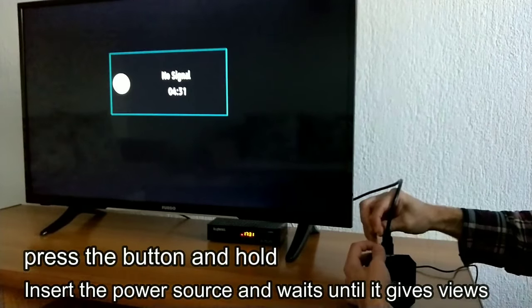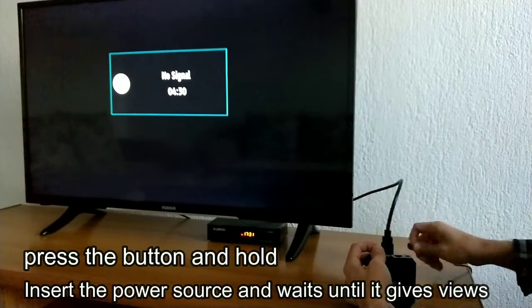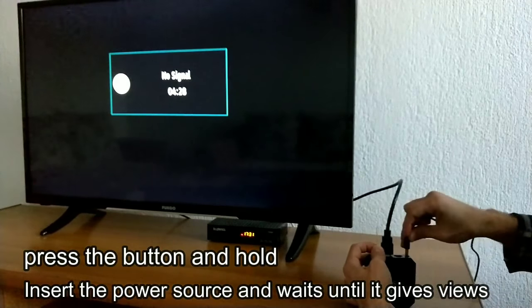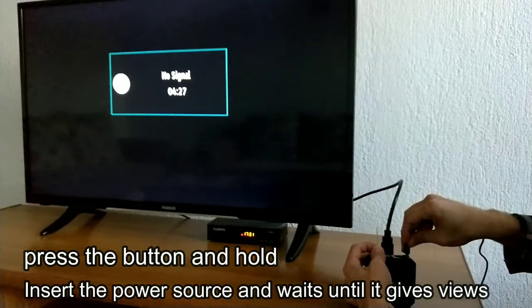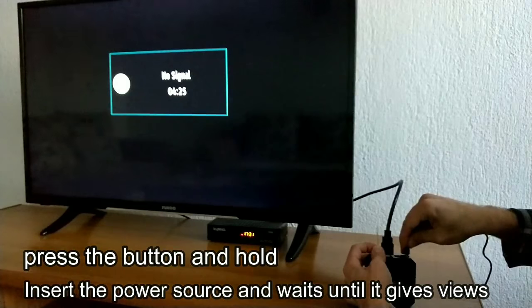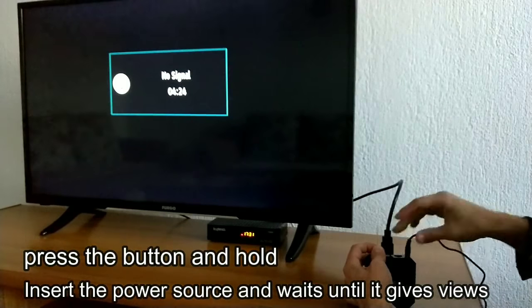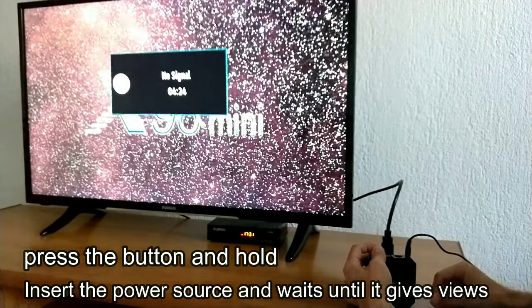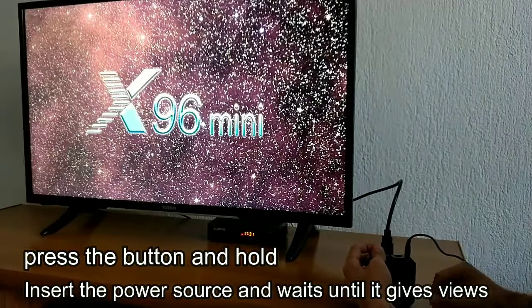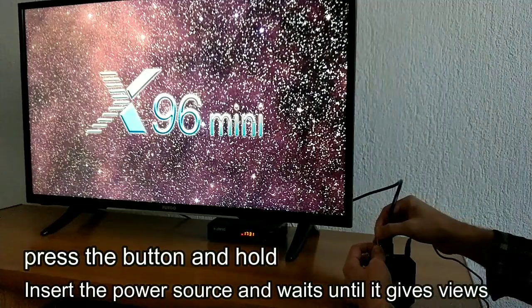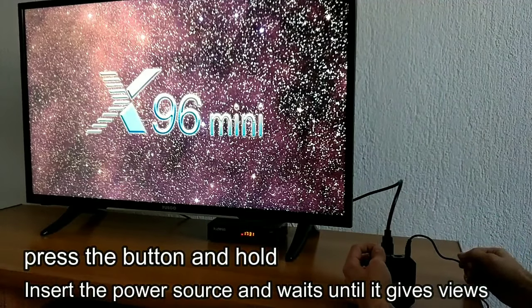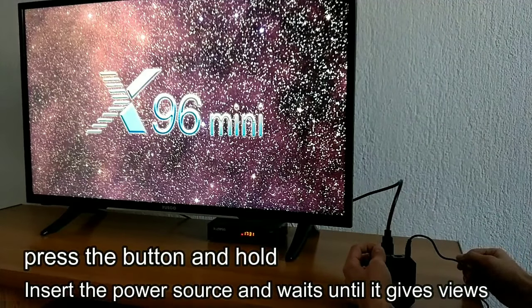Now after you connect your HDMI cable, you press the button and hold it until it goes into restore mode.